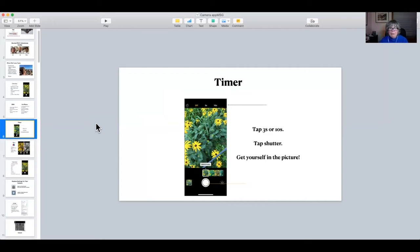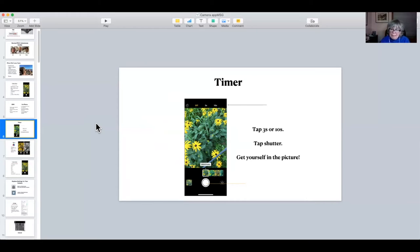The timer: once you tap that, you have an option for 3 seconds or 10 seconds, depending how fast you are. If you can leap over a table in 3 seconds, set it for 3, but most of us need to set it for 10. Once you tap on the 10, you then tap the shutter and get yourself in the picture. The timer is also a good way to take a steady picture and prevent blur.